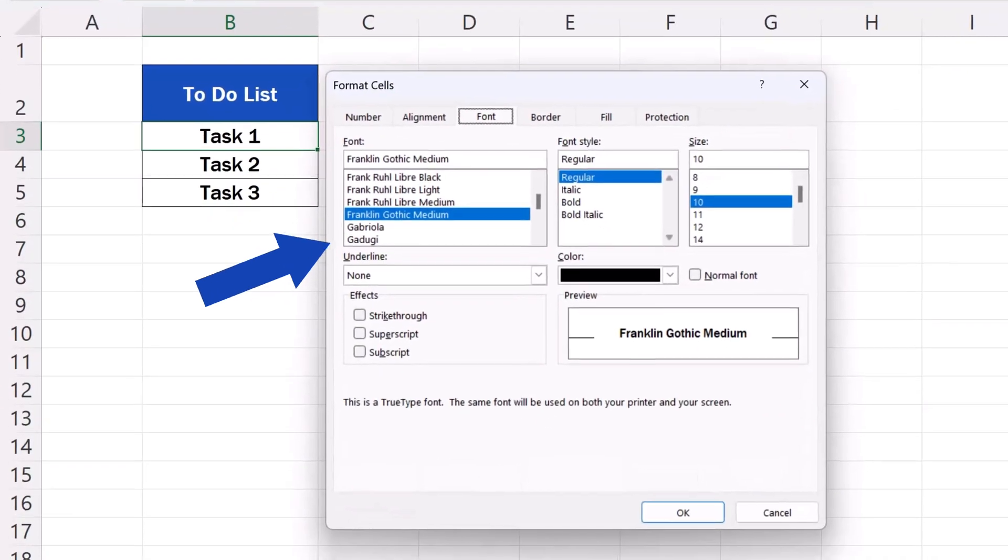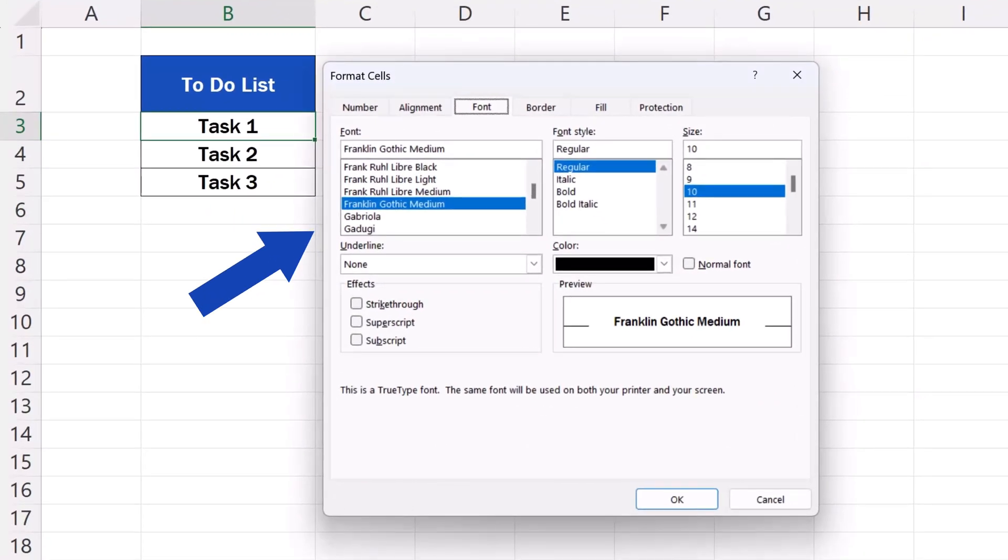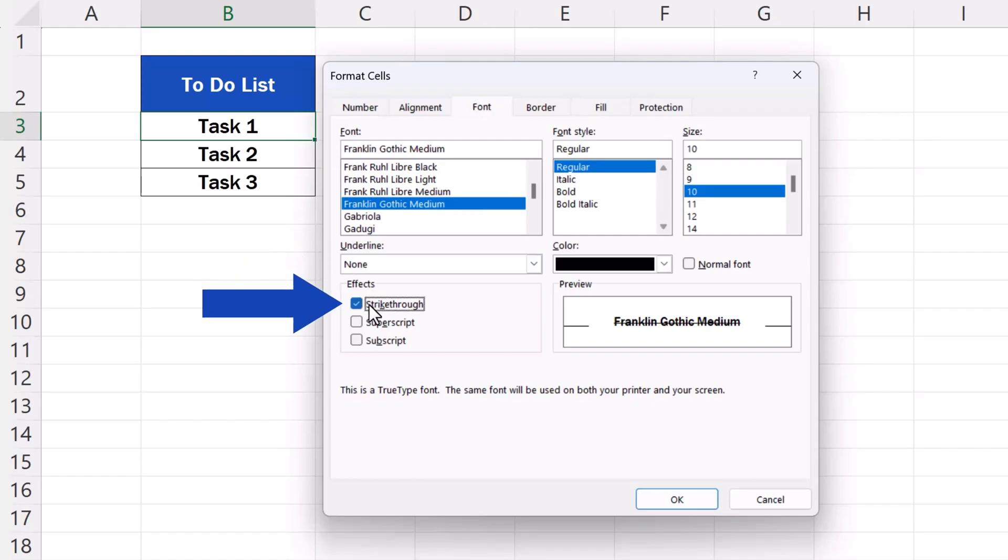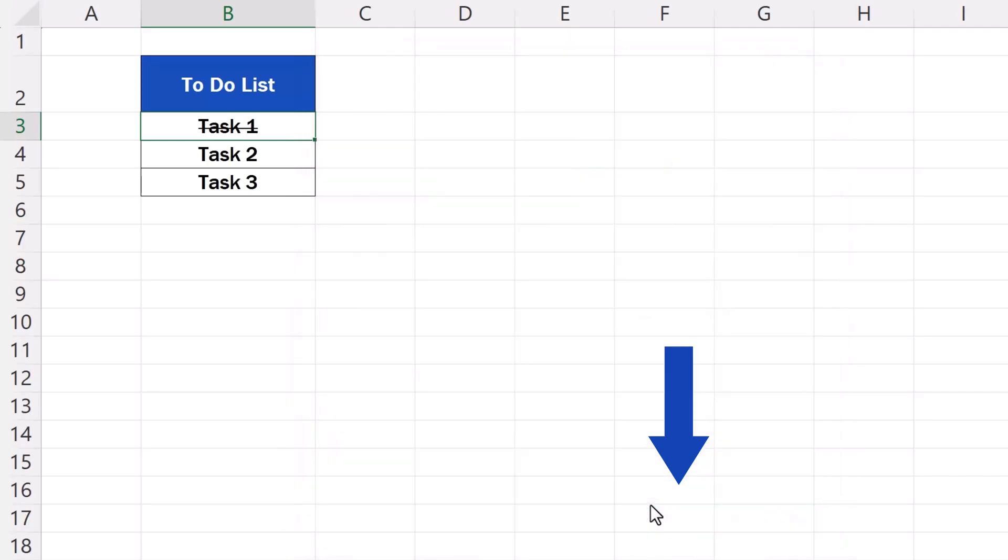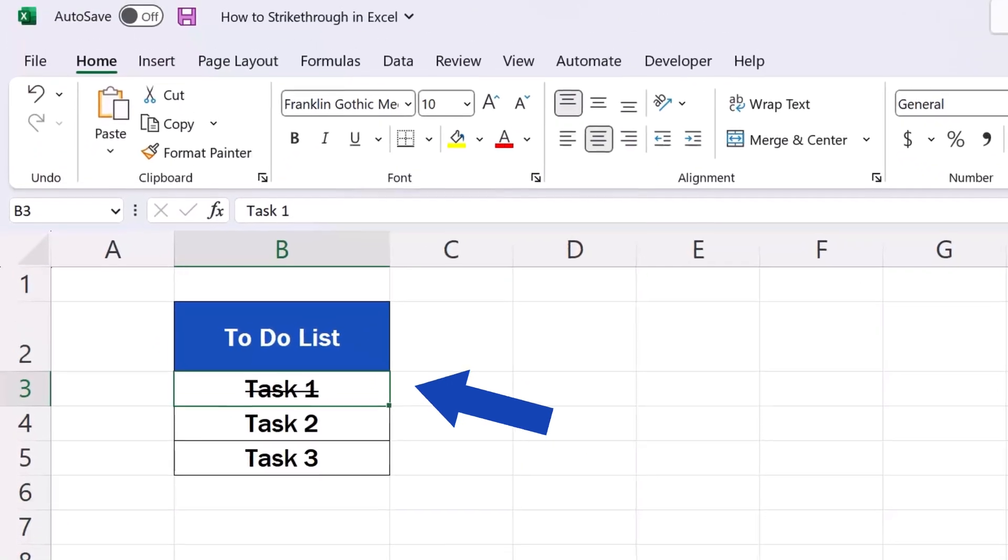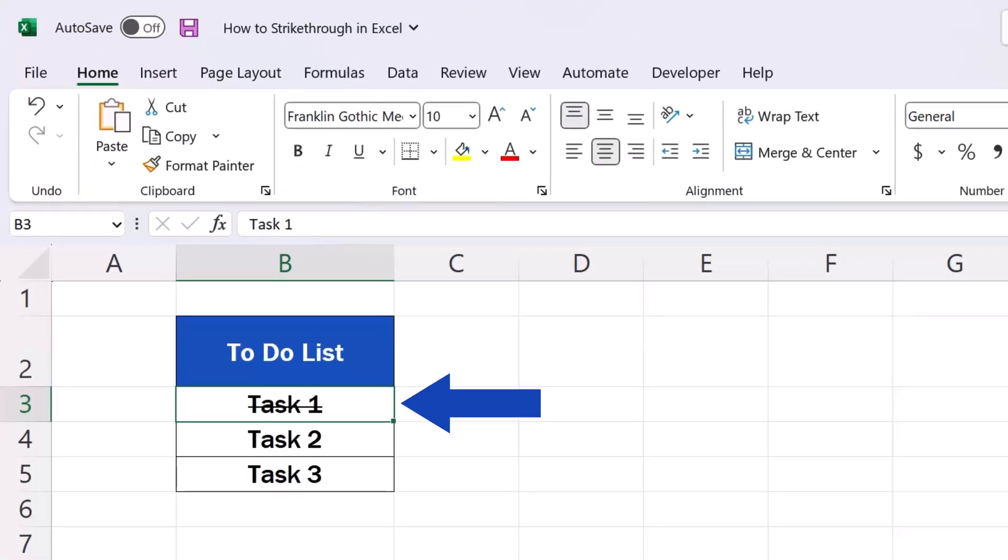We'll see this pop-up window appear where we can select the option strikethrough. Now we just press OK and that's it. The strikethrough effect has been applied.